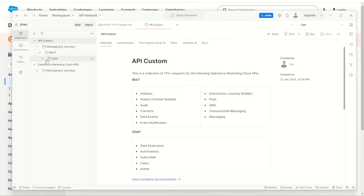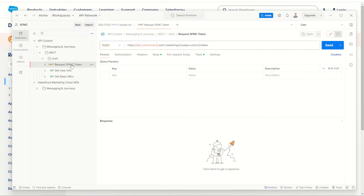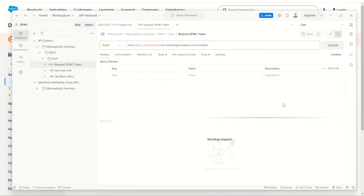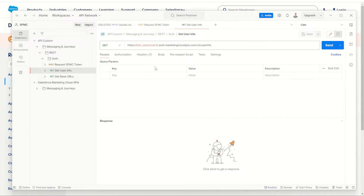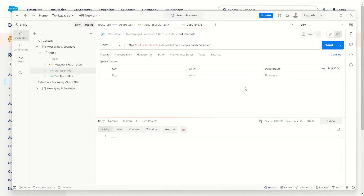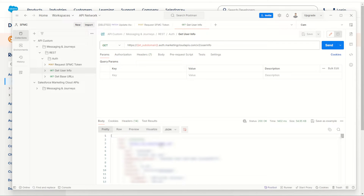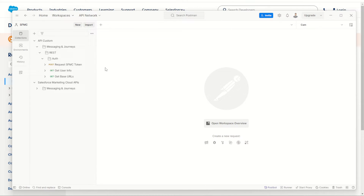Now I have my very own Marketing Cloud API custom folder which contains all those pre-request scripts. We can test this out by going through to our auth and trying to request a brand new token — go send. Our token succeeds. We then try the get user info to make sure our token's working by getting our user info, and yes it is. So now we have a custom collection which we can use to make our very own custom APIs.